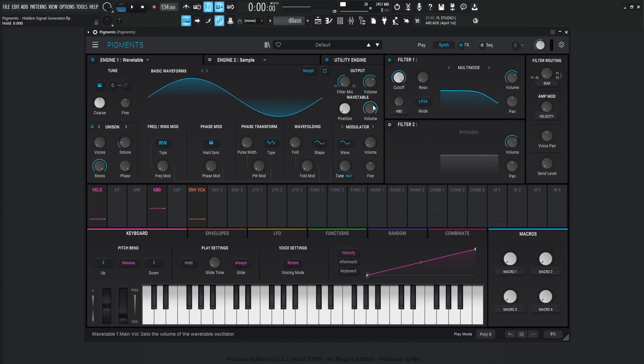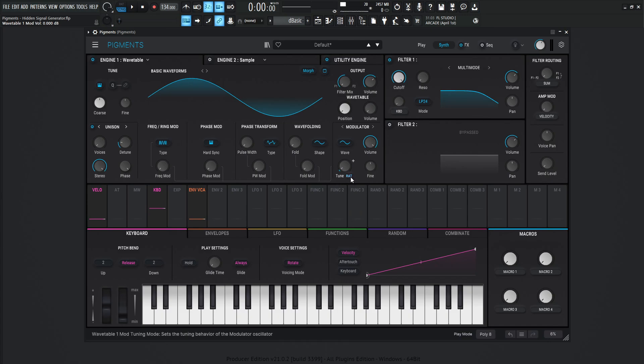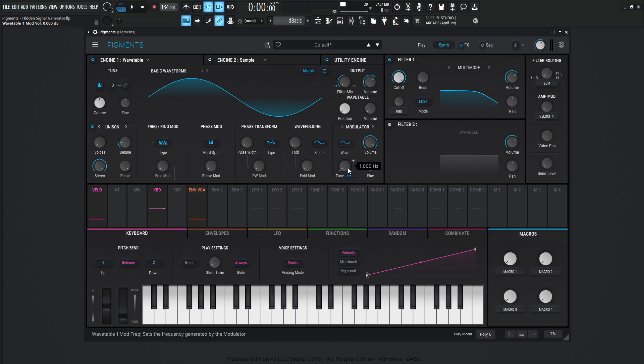So let's go down here where it says wavetable and turn this volume all the way down, and turn the modulator all the way up. Now over here where it says tune, let's select this button here and go to Hertz. Now we're going to be greeted with a signal generator, right? So all the way to the top, which is 20k.